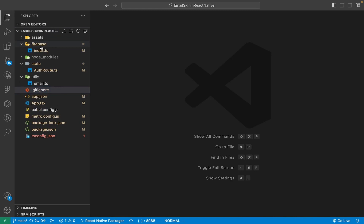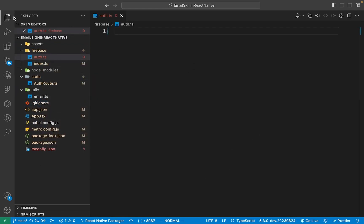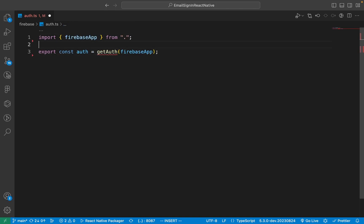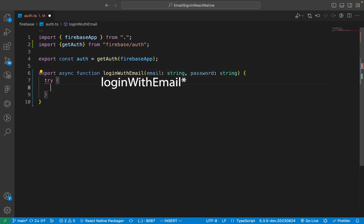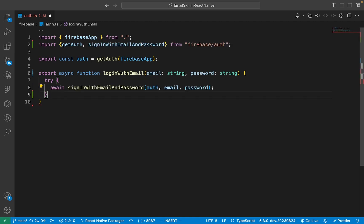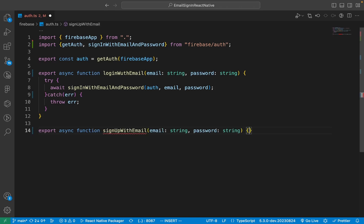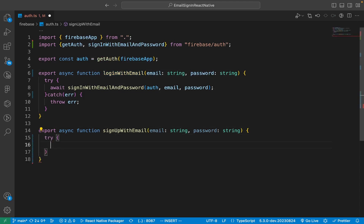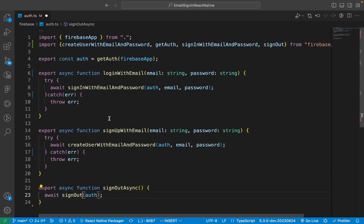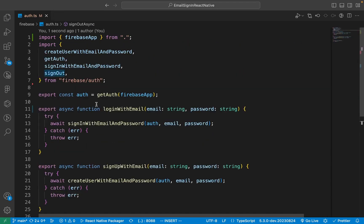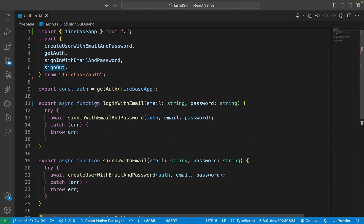Inside of the Firebase folder, create a new file called auth.ts. Now initialize the authentication using the getAuth method from Firebase. Create a new function called loginWithEmail, with a try-catch block inside that awaits the signInWithEmailAndPassword function from Firebase Auth. Create a new function called signUpWithEmail, then await the createUserWithEmailAndPassword function from Firebase. Make sure to catch any errors, and create a new function called signOutAsync using the signOut method from Firebase authentication.